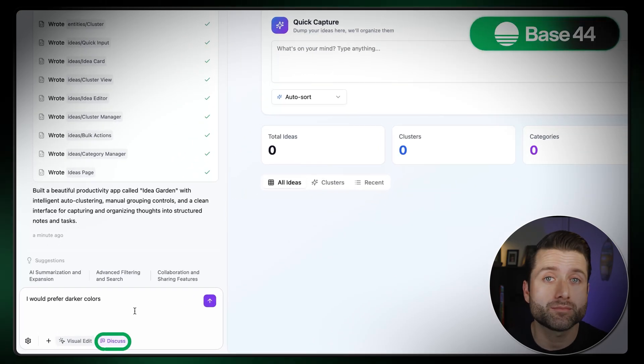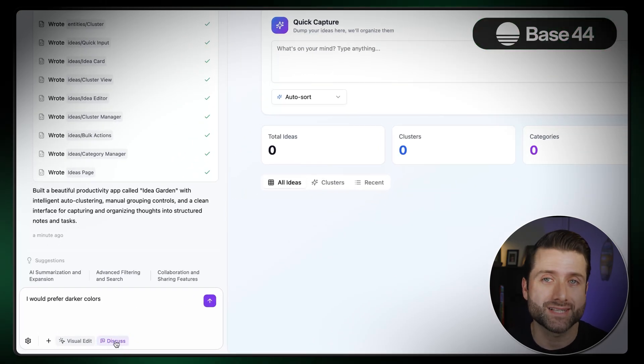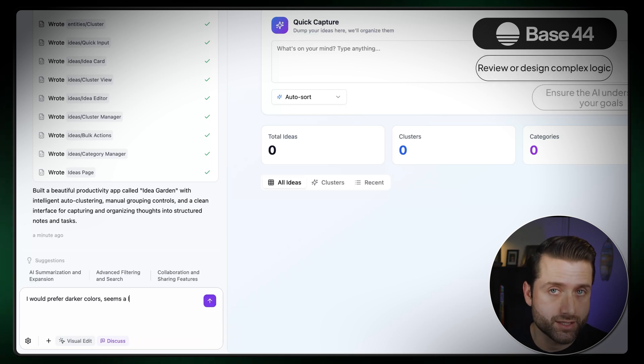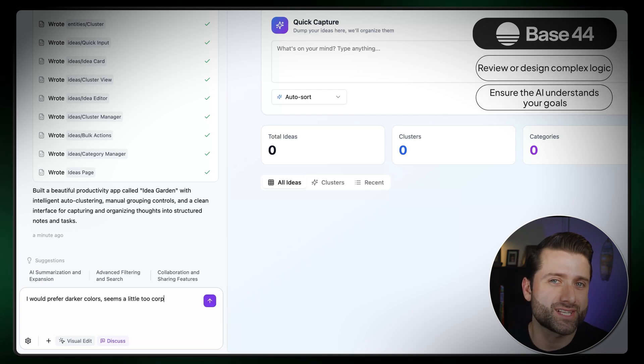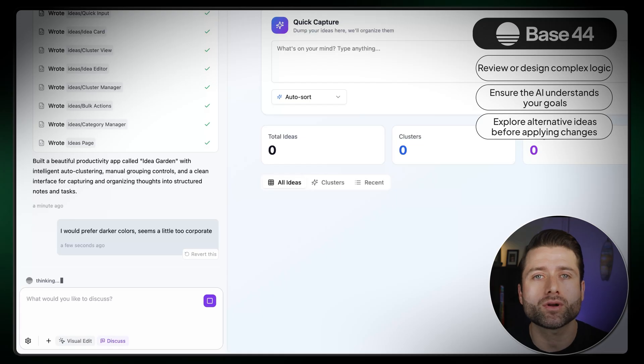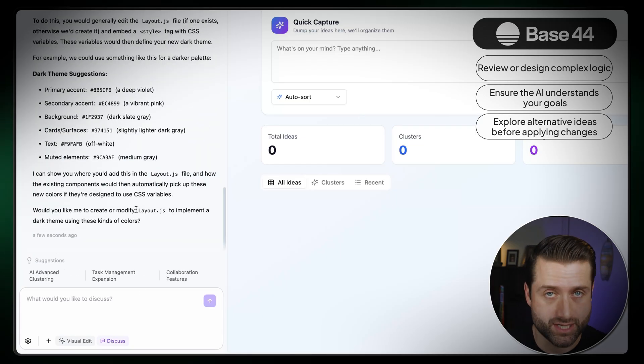Click Discuss mode at the bottom right corner of AI Chat. Here you can review or design complex logic, ensure the AI understands your goals, validate app behaviors, or explore alternative ideas before applying changes. As you start learning how to make an app with AI, you understand that it's rare for the first generated version to be perfect, so these quick refinements make a difference before you move on to the next step.